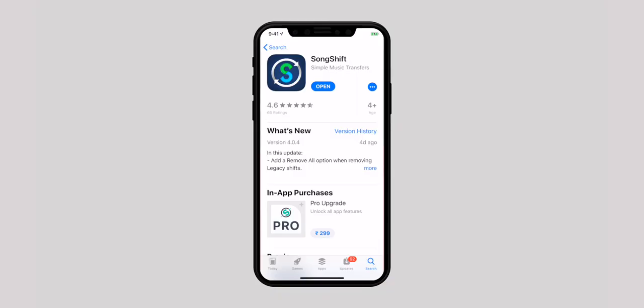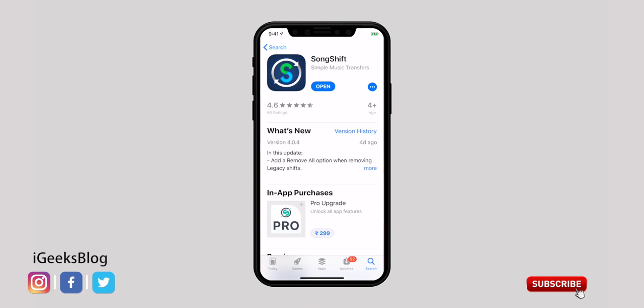If you don't want to use the web version, there is an app as well on the App Store. It is kind of free with limitations, but if you have a huge collection you may need to buy an in-app purchase. What you have to do is download the SongShift app from the App Store. You may find the link to the app in the description down below.